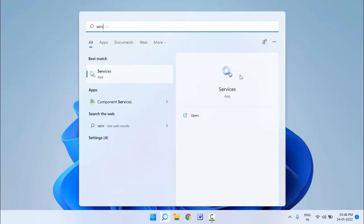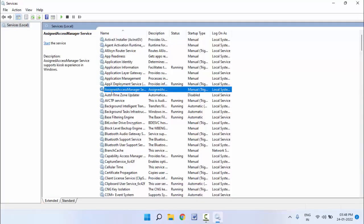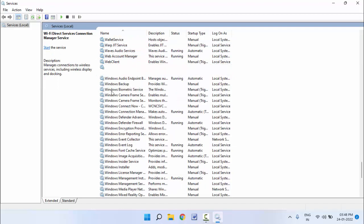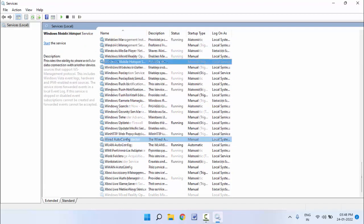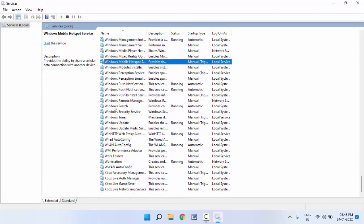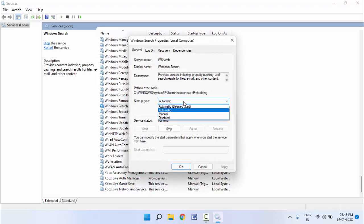In the Services, you need to find Windows Search. Just double-click and open it. In the Startup Type, you need to select the Automatic option and click on Apply, then click OK.